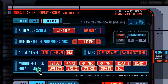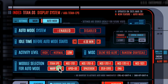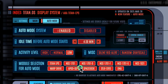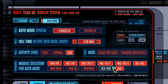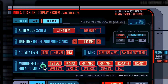The final parameter is the module selection for auto mode. By default, all modules can be randomly switched to, but here you can pick and choose which modules to use. For example, if you'd like to see only Starship-related modules during auto mode, you can highlight the buttons at the top row.